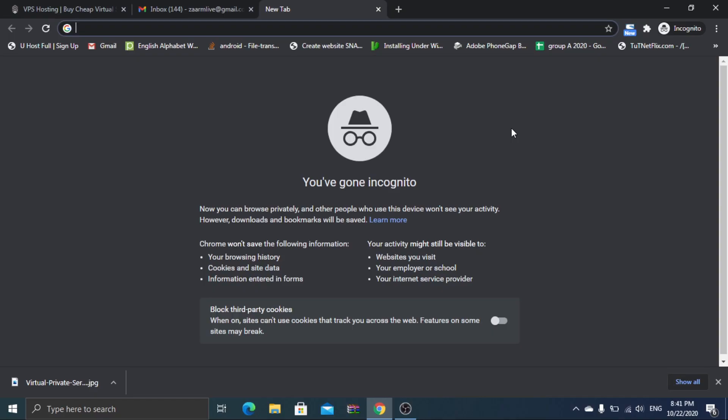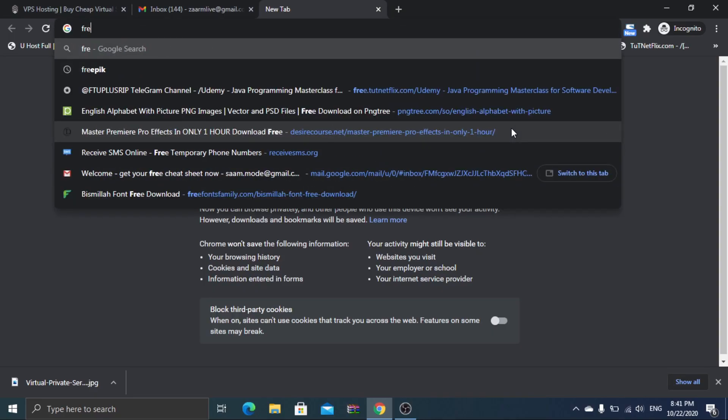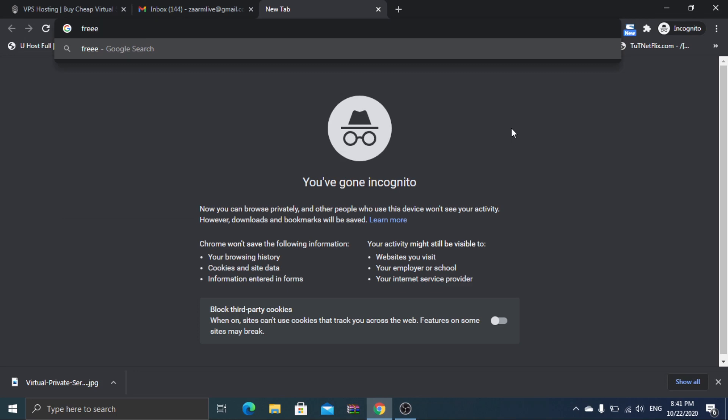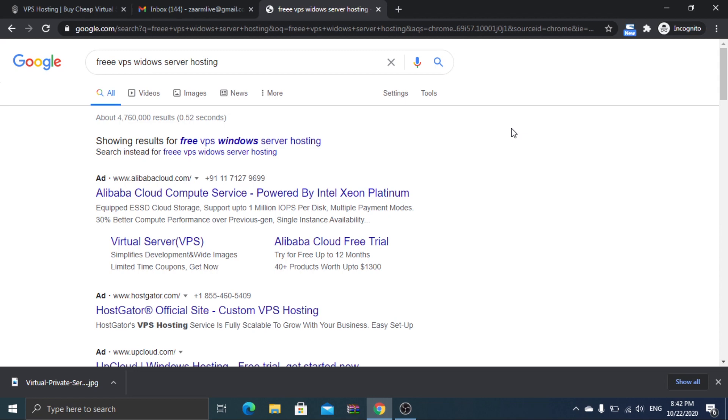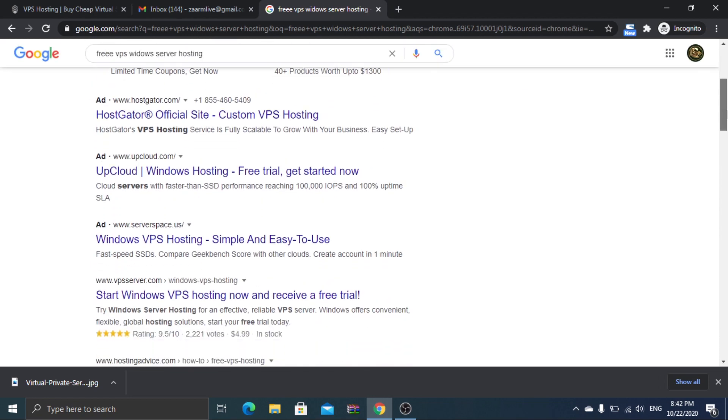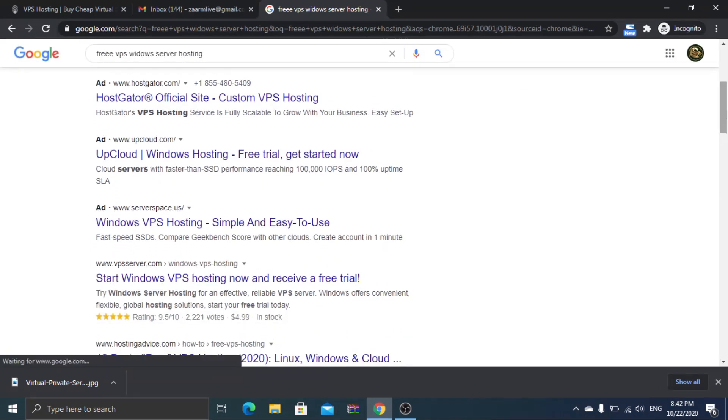So let me demonstrate how to get a remote desktop connection to a PC that's in another country for completely free. When you search for VPS providers on Google, you can see a lot of them, but most of them are paid.